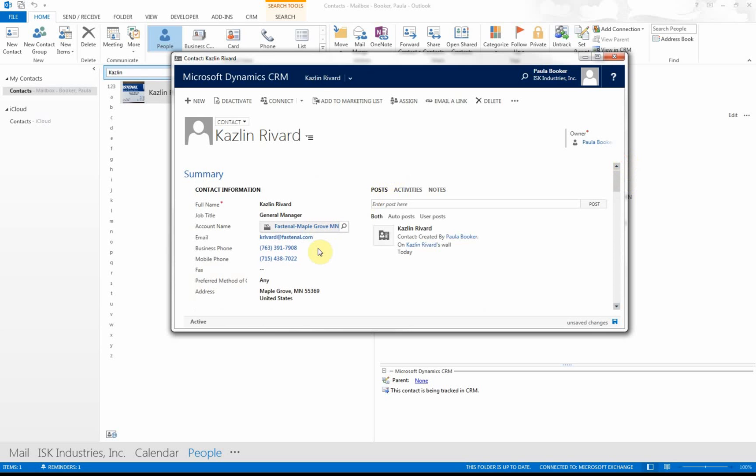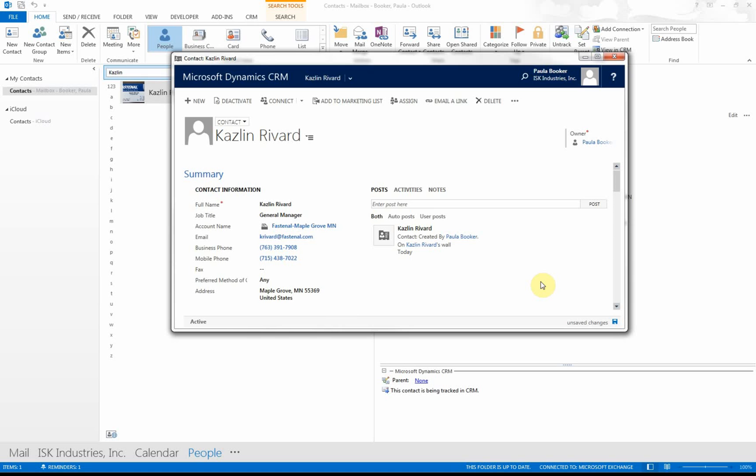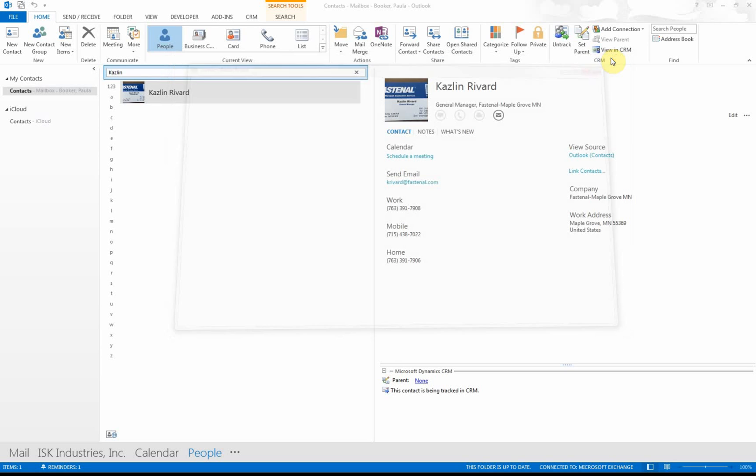It tells you he's the general manager, gives his business phone, his cell phone, his address, and everything's good. It's entered by me, so now I can just click out of it, and my contact is automatically in CRM without me having to type very much at all.